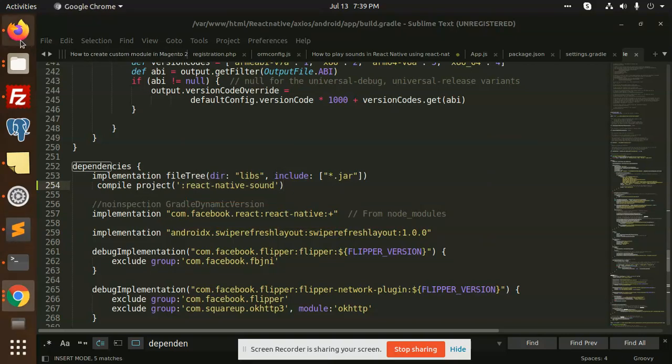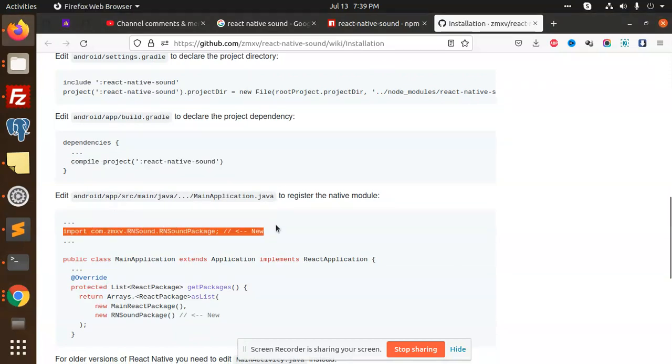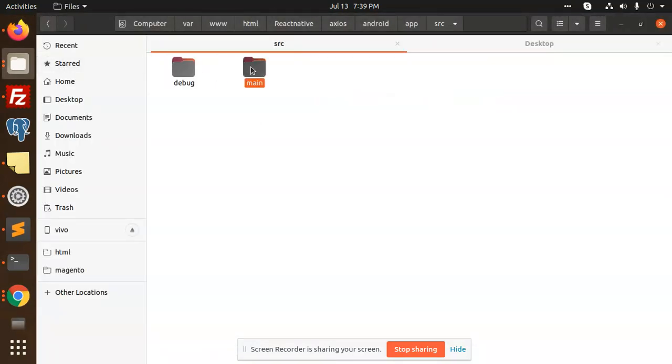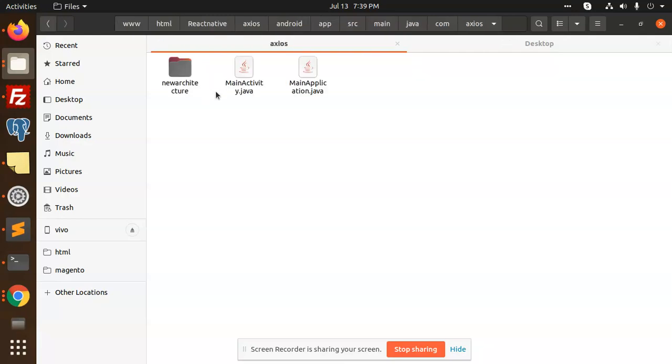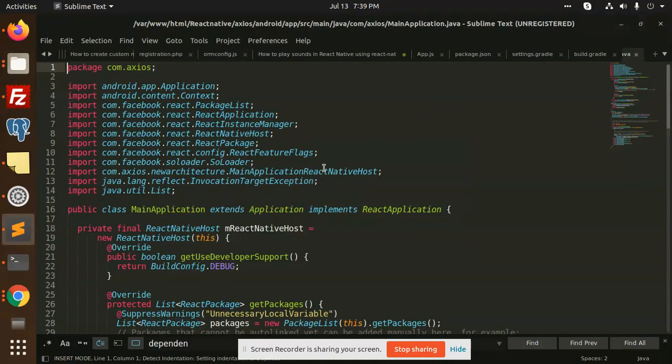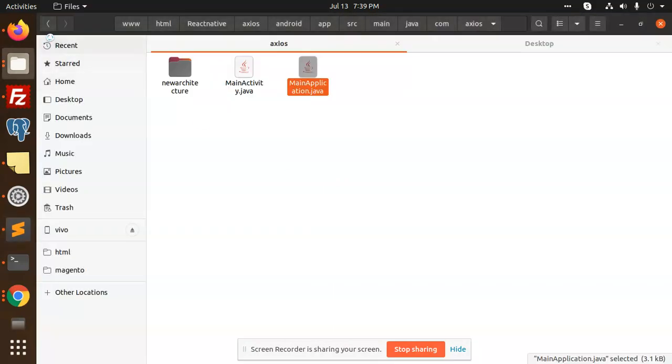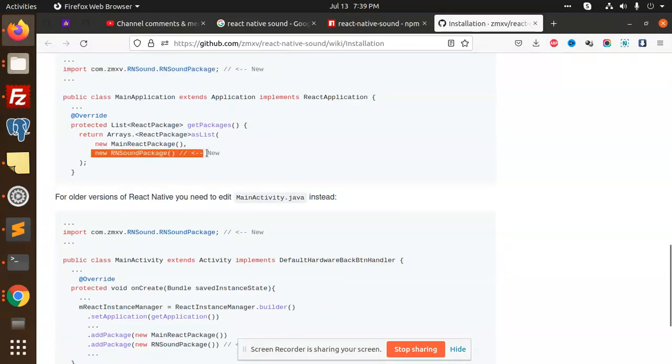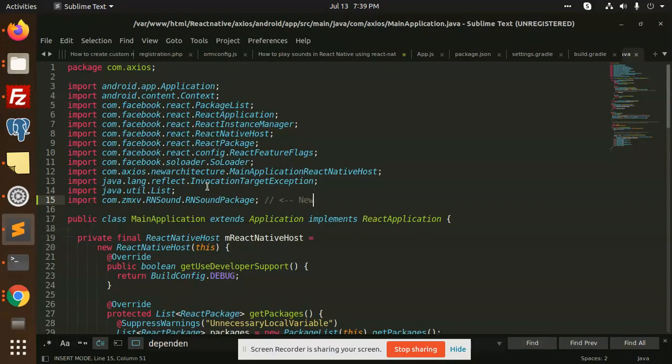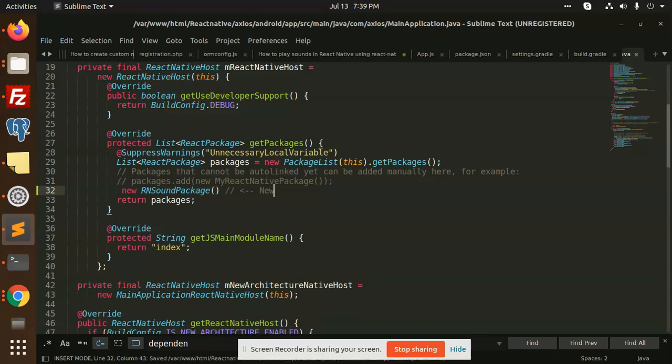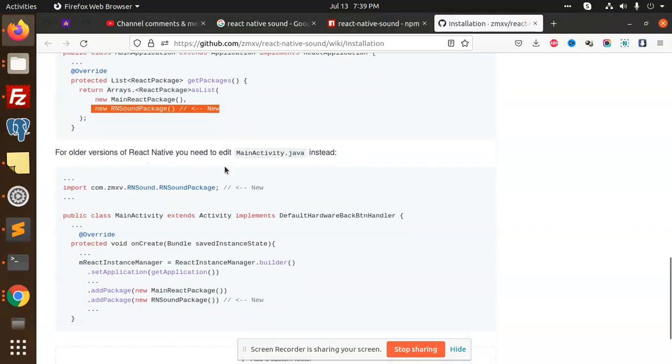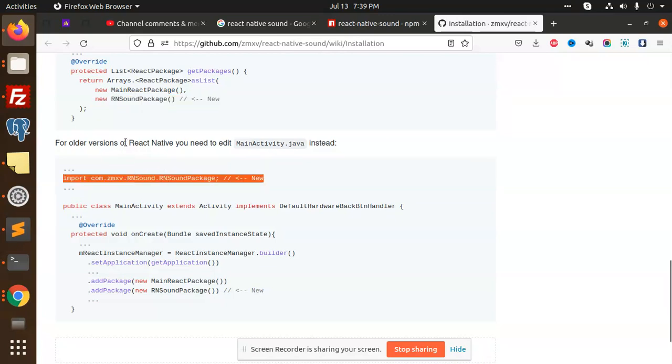Moving to the next, we have the dependencies section. Android app source main Java main Application.java. We need to go with source main. Here we go, source main Java Application.java. Open it and we need to add this package over here. And we have to add this line also, that is a new RN package. Here we go with return packages. I need to add over here. This is added.